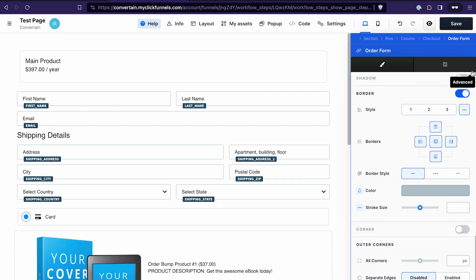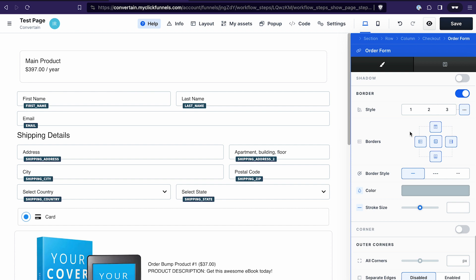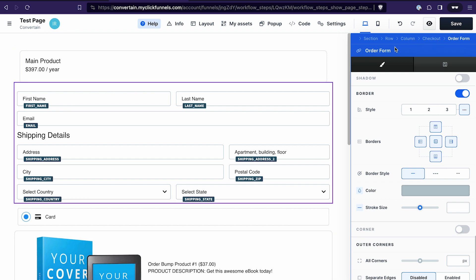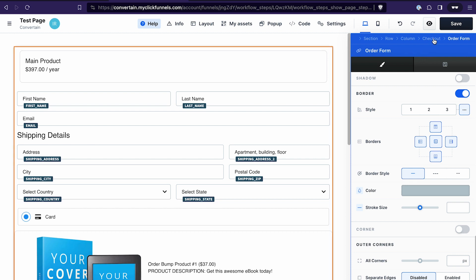Second, to navigate between elements of the checkout, use the breadcrumbs at the top. Right now we have the order form settings open — you can see it by the title. If I want to go back to the settings of the checkout element, I just click on the breadcrumb.